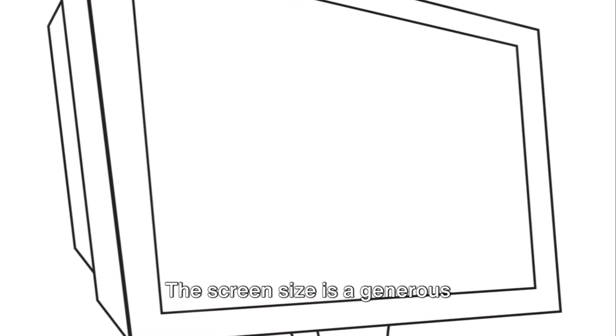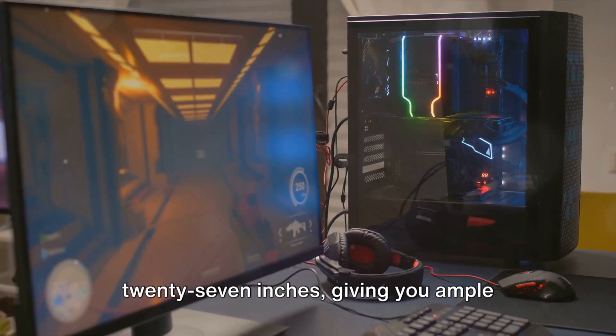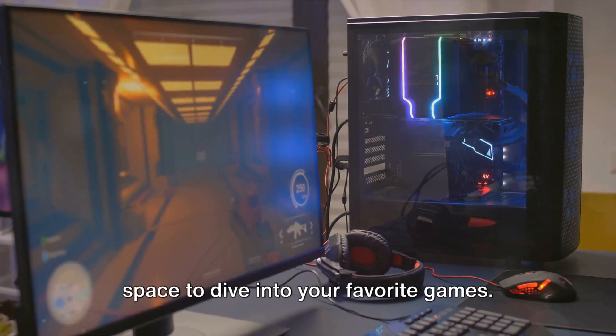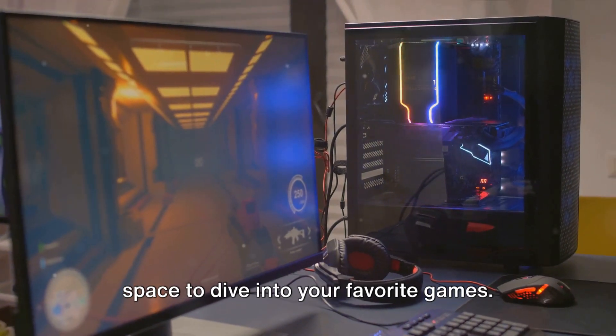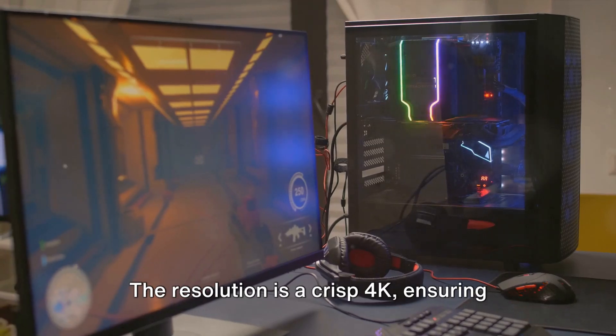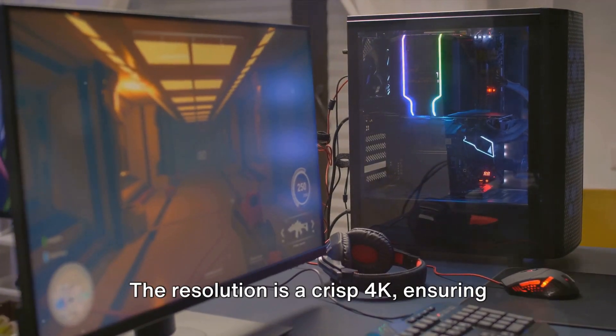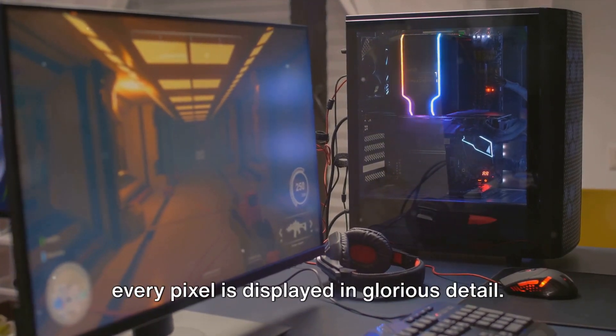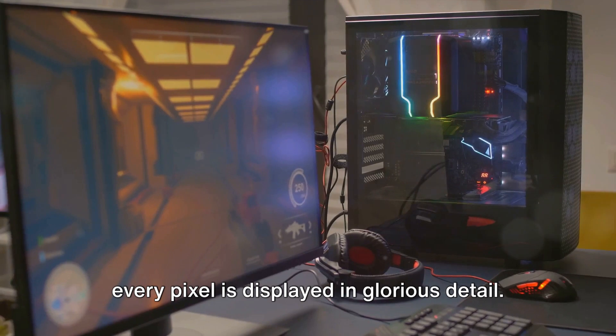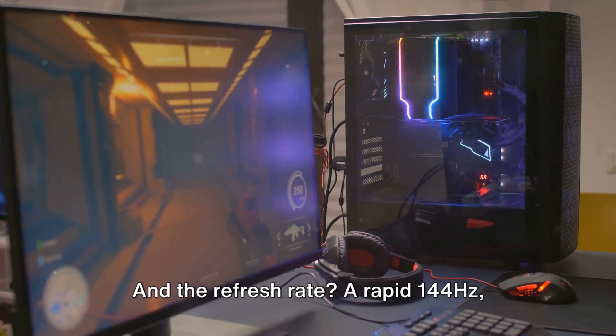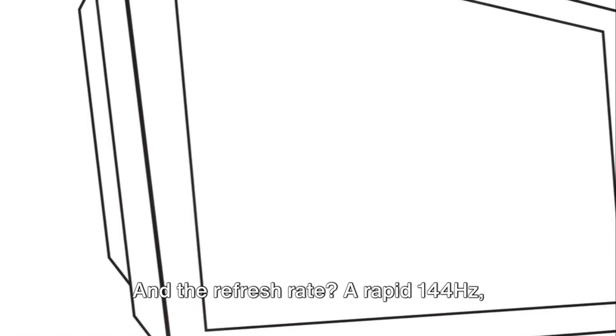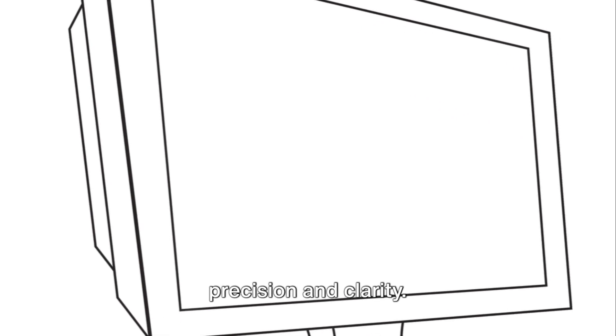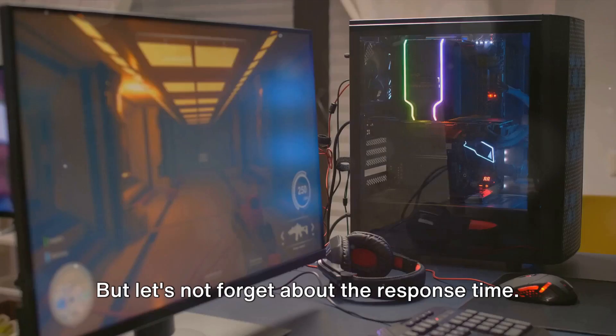The screen size is a generous 27 inches, giving you ample space to dive into your favorite games. The resolution is a crisp 4K, ensuring every pixel is displayed in glorious detail, and the refresh rate is a rapid 144Hz, meaning every frame is rendered with precision and clarity.